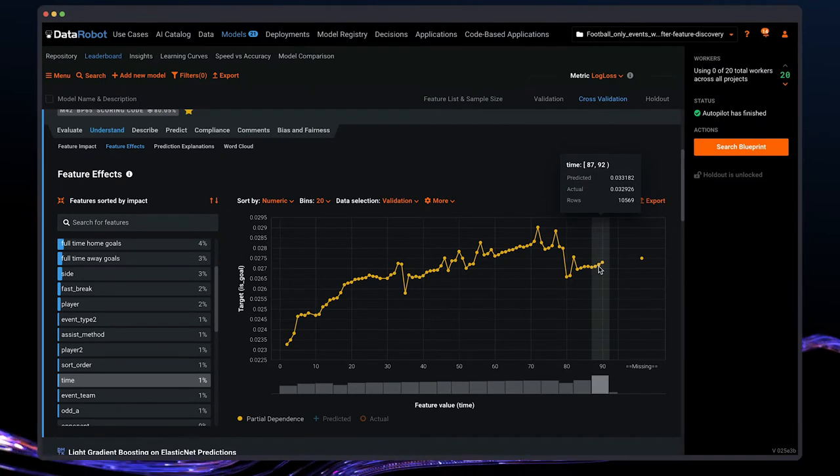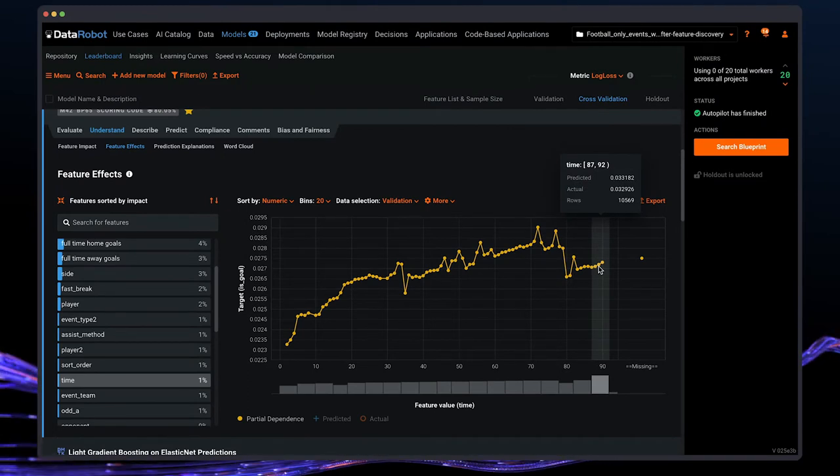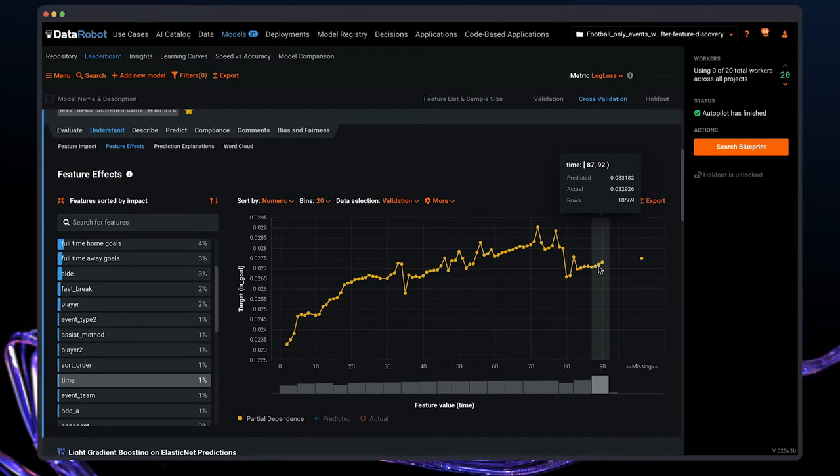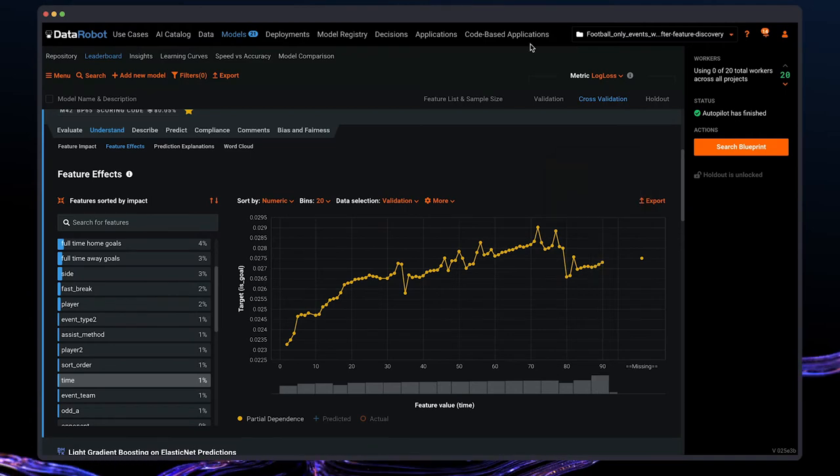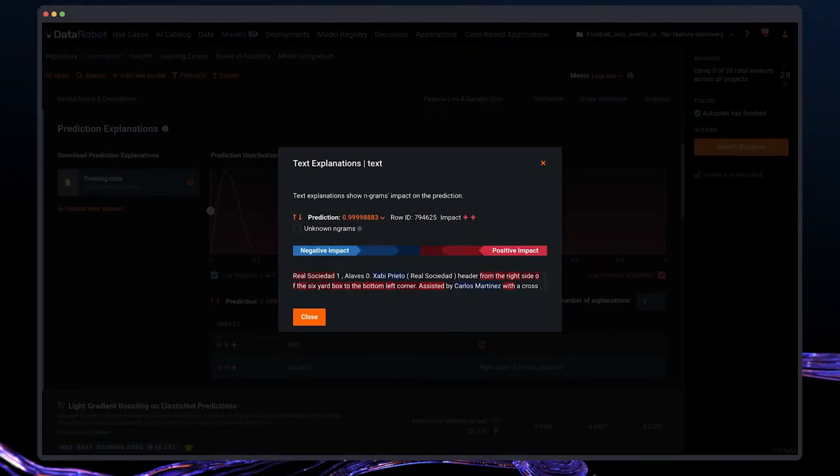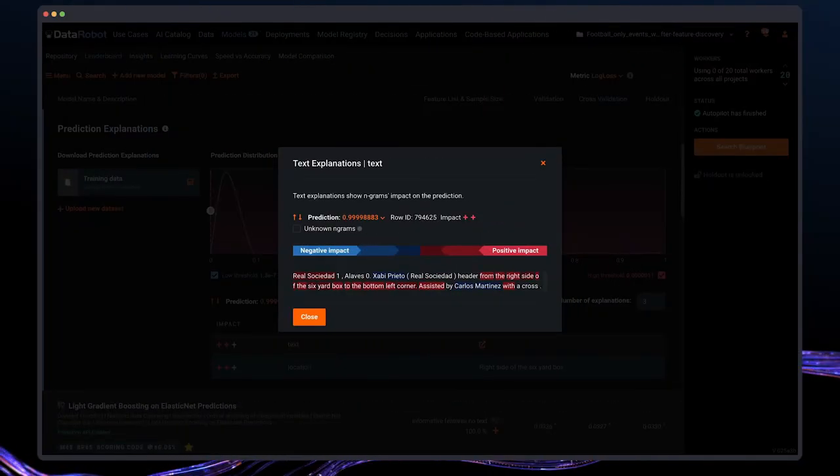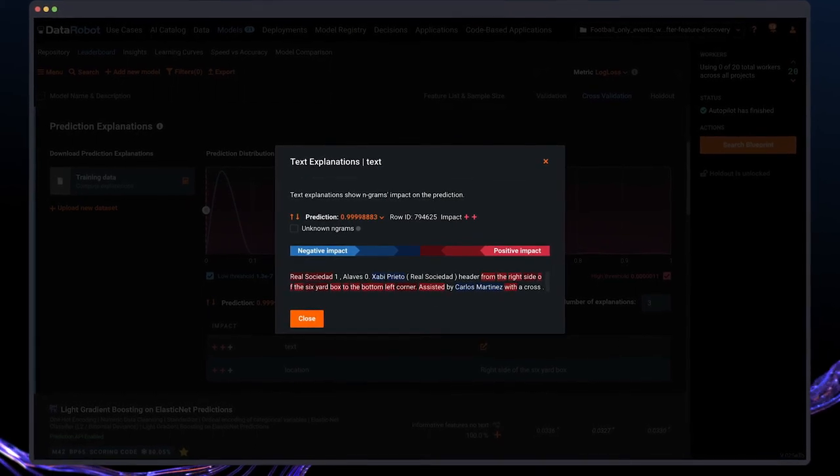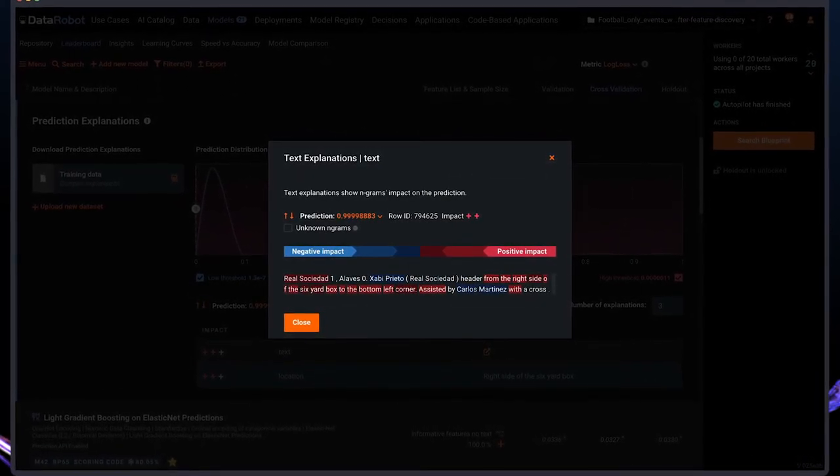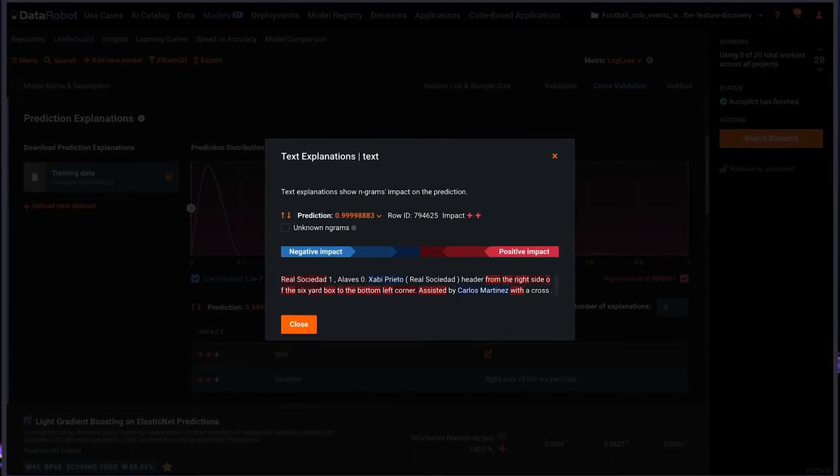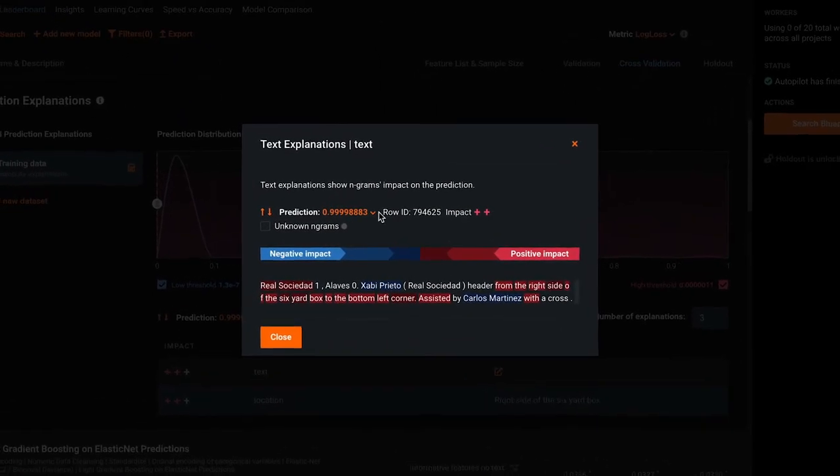Now, additional insights can be found with unstructured data like images and text. Let's take a look at the text prediction explanation. Here we can see how the text can influence the model on the word level and on the short phrases level.